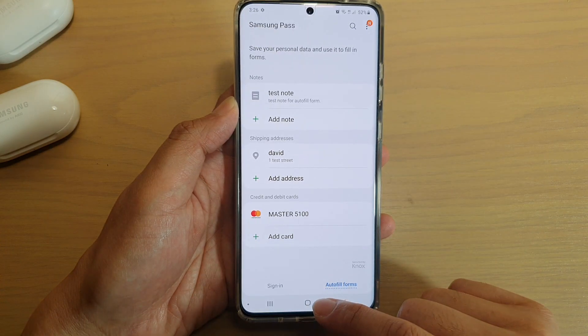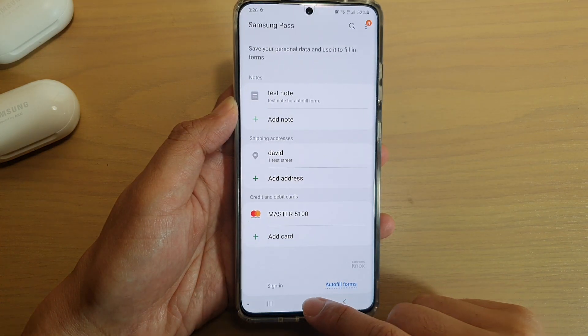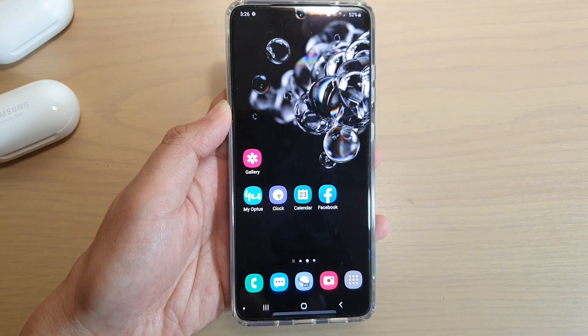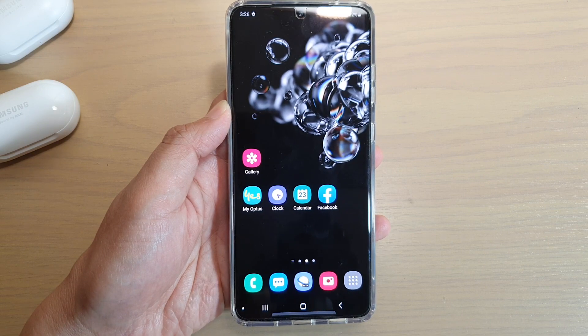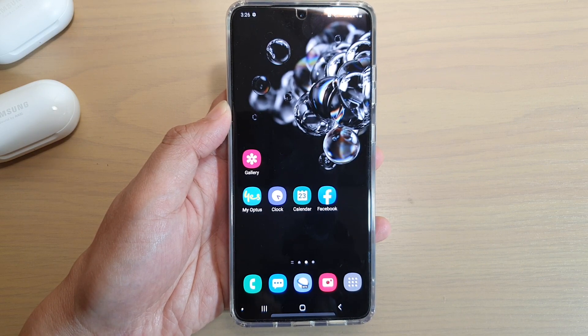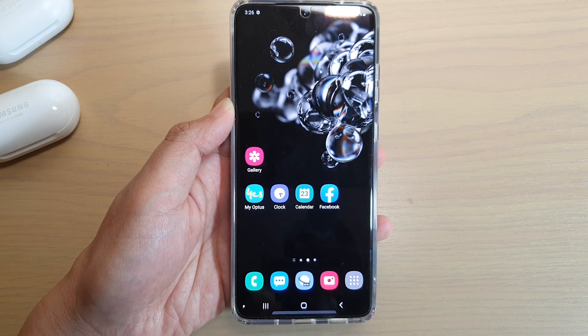You can tap on the home key to go back to your home screen. Thank you for watching this video — please subscribe to my channel for more videos.